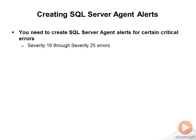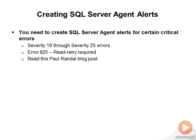These include severity 19 through severity 25 errors, and then error 825, which is a read retry and why it was required. You can read this Paul Randall blog post at this URL to get more details about this issue and why it's so important.